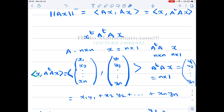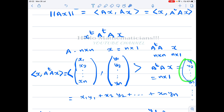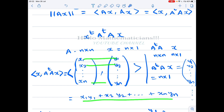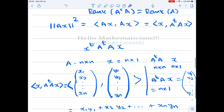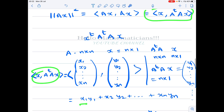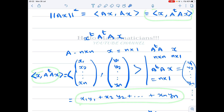The inner product of x with A transpose Ax: let x be (x1, x2, ..., xn) and let A transpose Ax be (y1, y2, ..., yn). Their inner product is then x1·y1 + x2·y2 + ... + xn·yn.